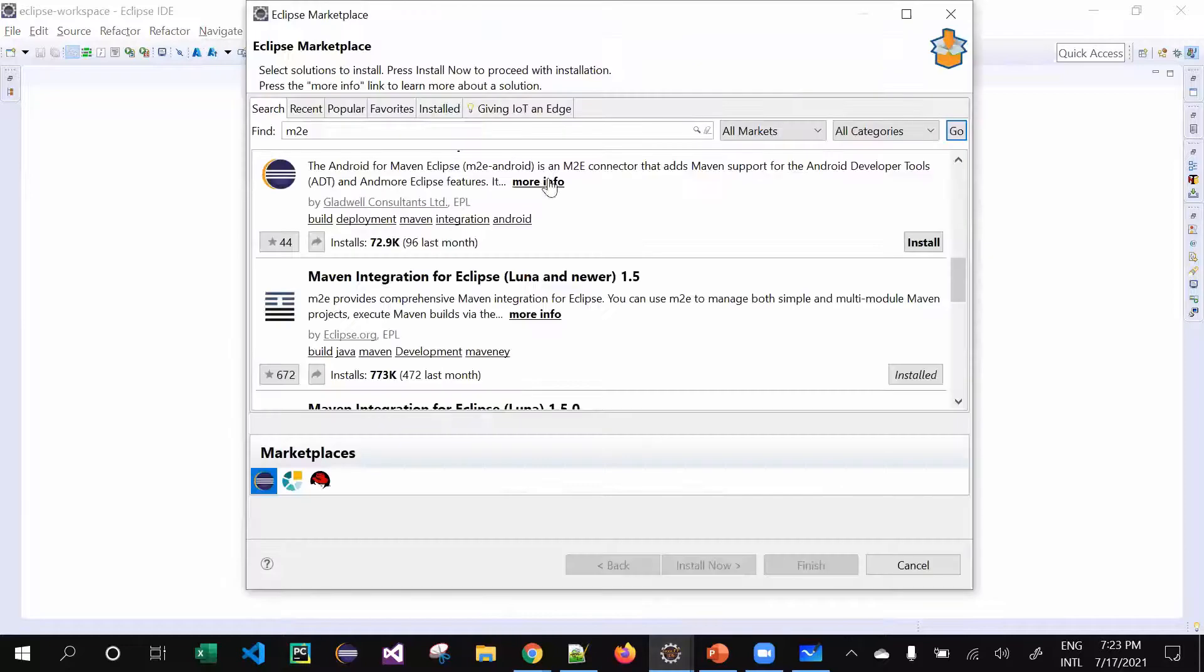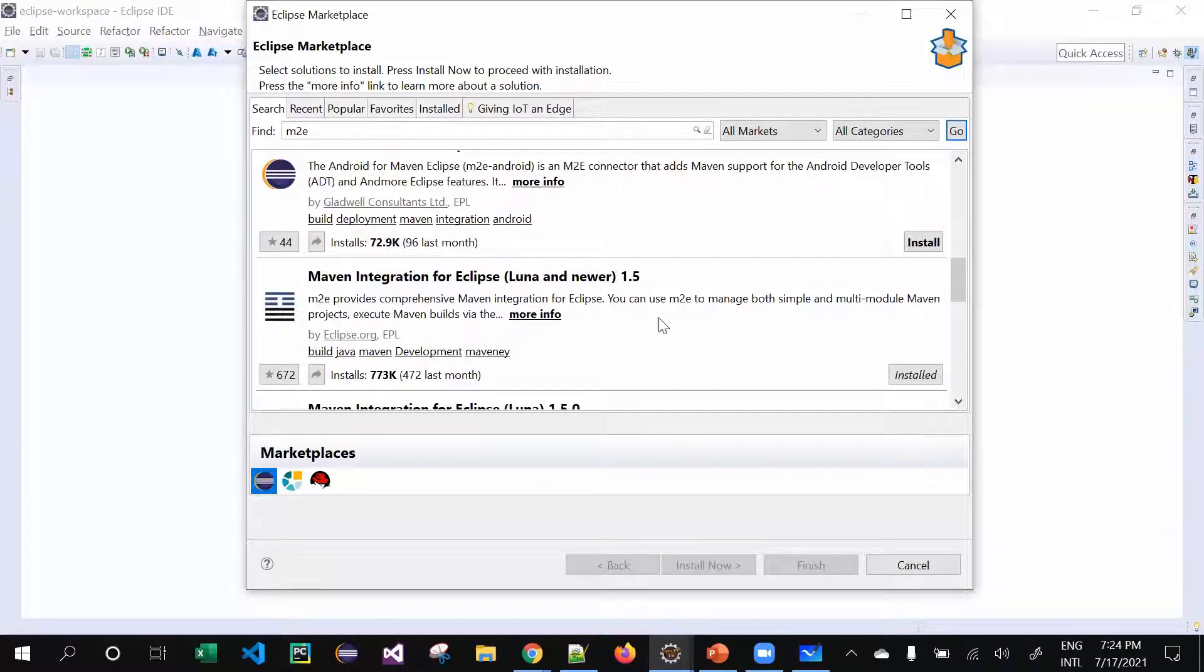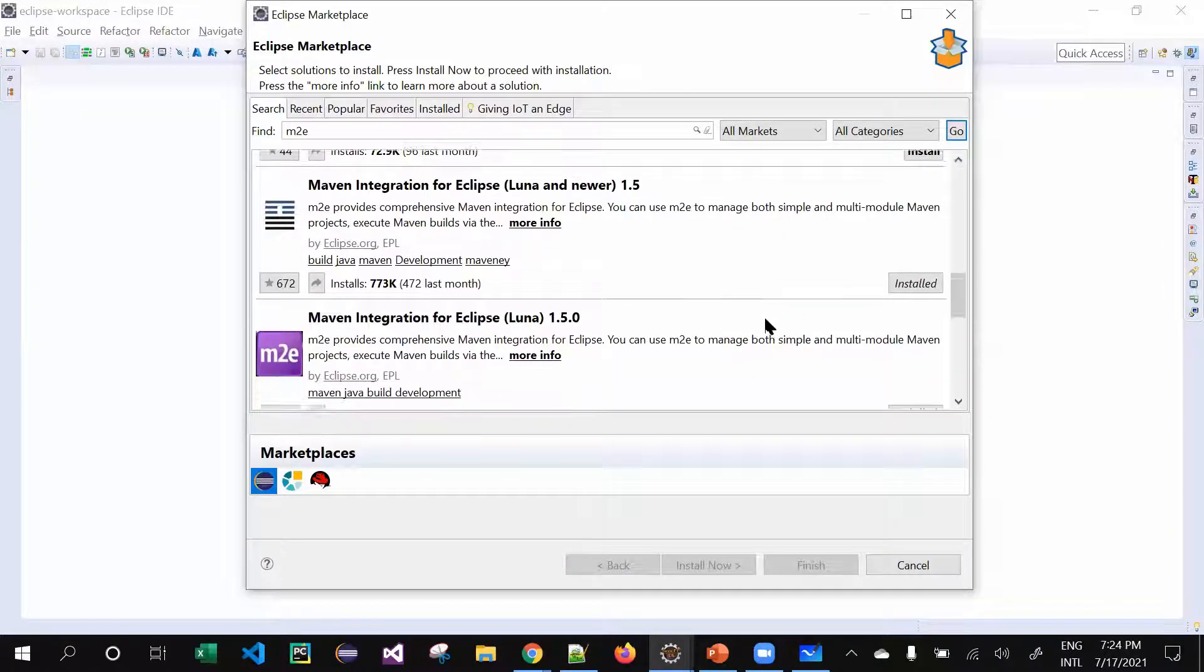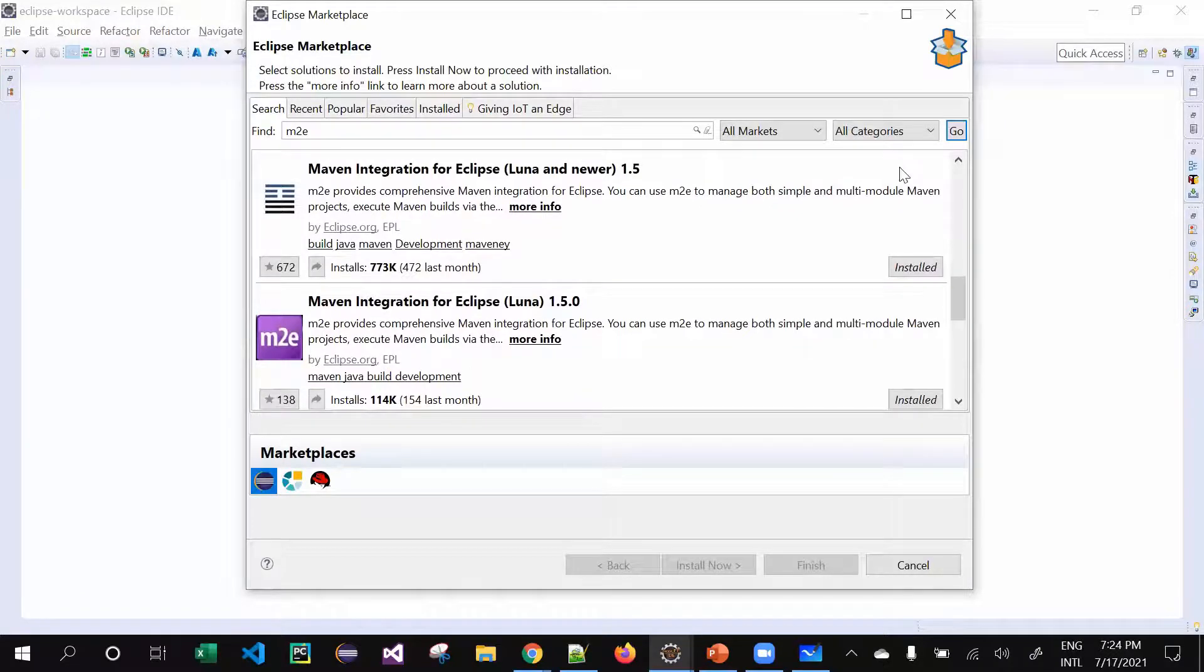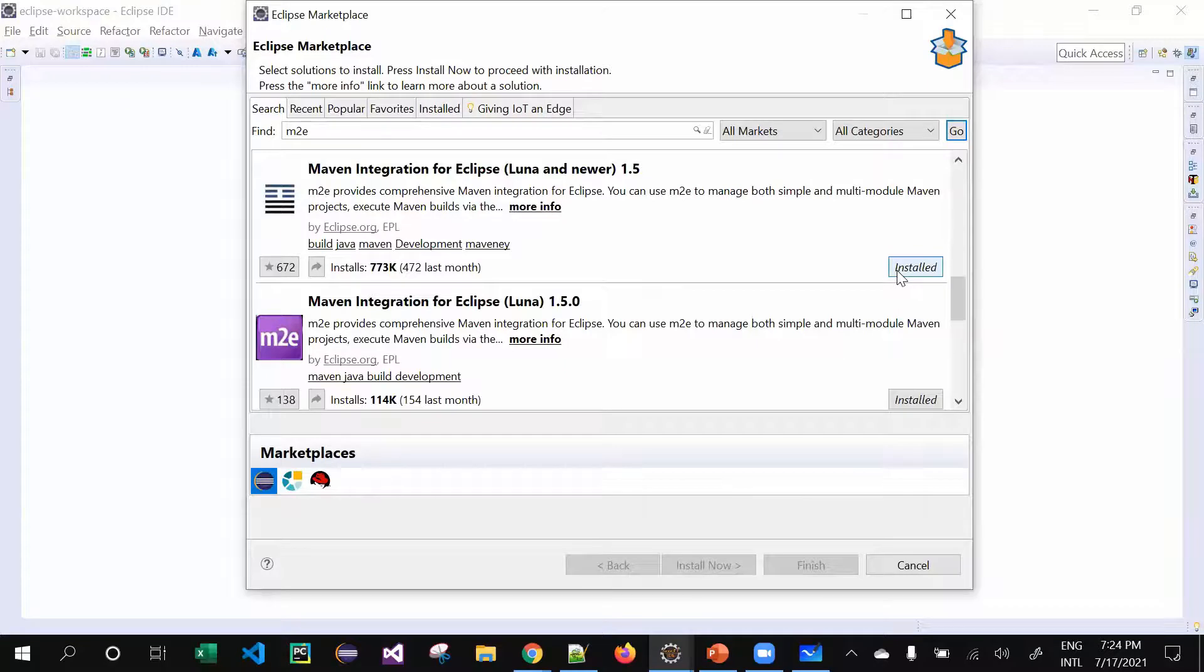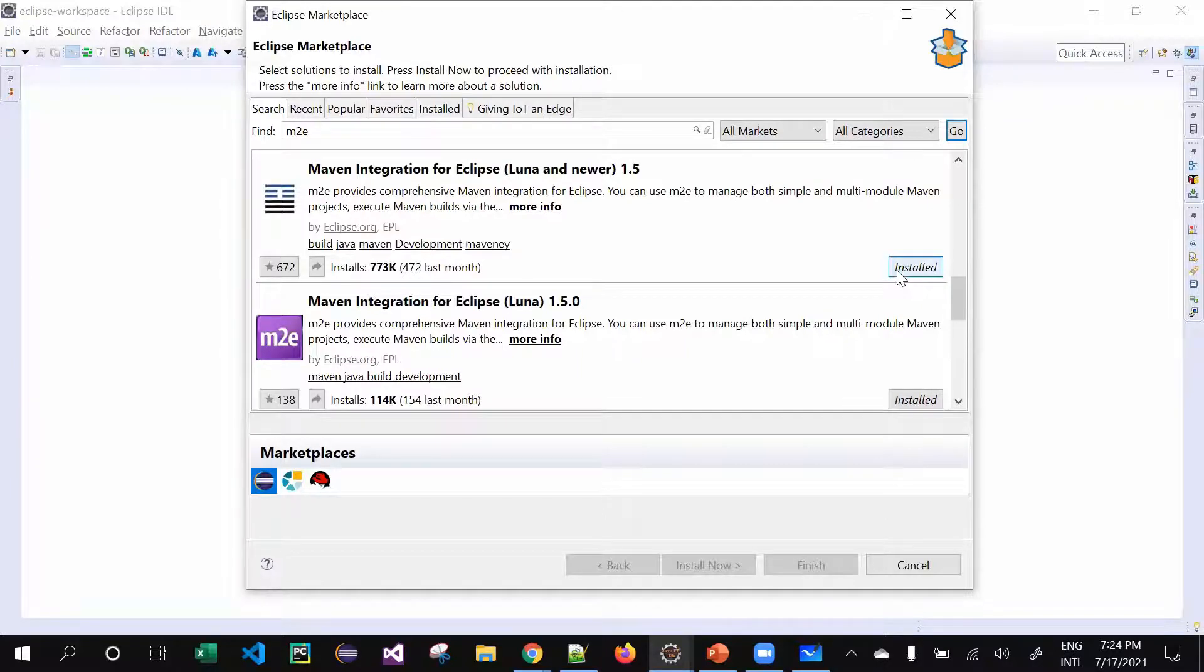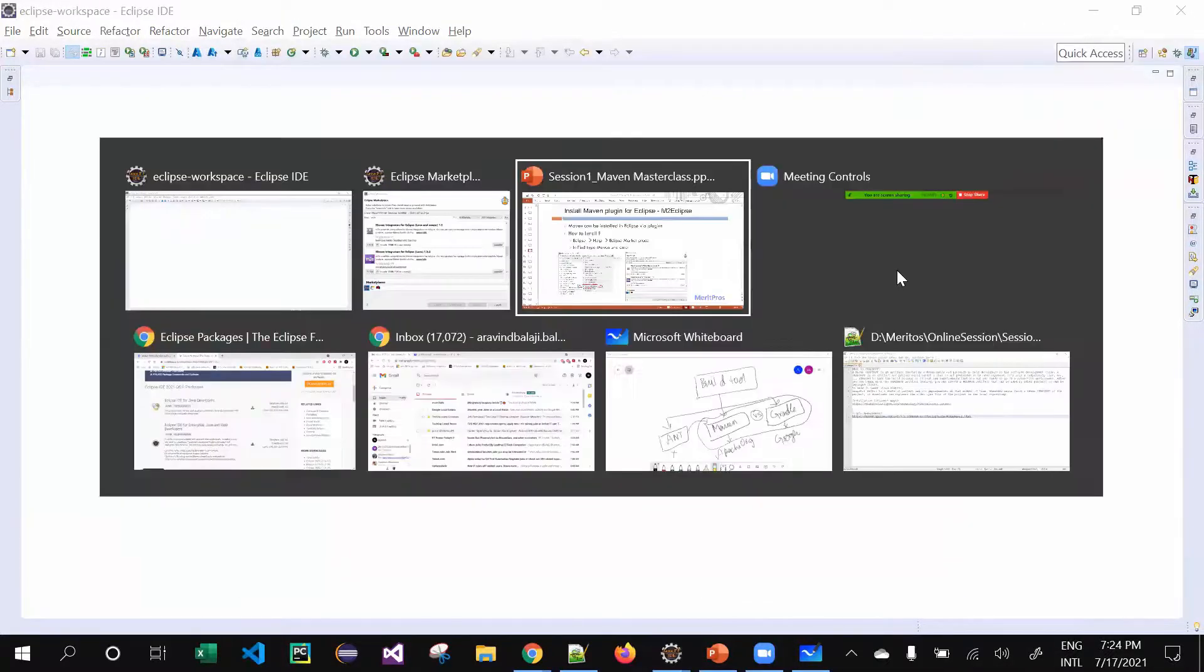This particular window will be loaded. Type 'M2E' and click on Go - simple. You can see this Maven Integration for Eclipse. Mostly it will be available by default. If it's not available, just click on Install and follow the procedure. It's not rocket science - you can just click Install and go ahead with the wizard itself. There is nothing extra that is required. This will be very well enough.